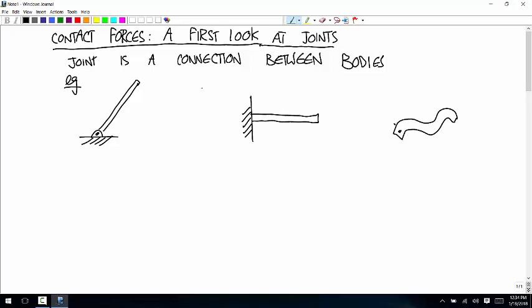Another type of joint is a pin in a slot joint. There's a pin going through this body and it's free to slide along here. It can slide freely along this, but if you try to pull it that way, the slot will keep it from moving. Those are all different types of joints that in this class we're going to learn how to treat — to figure out what loads one body is applying to another one.